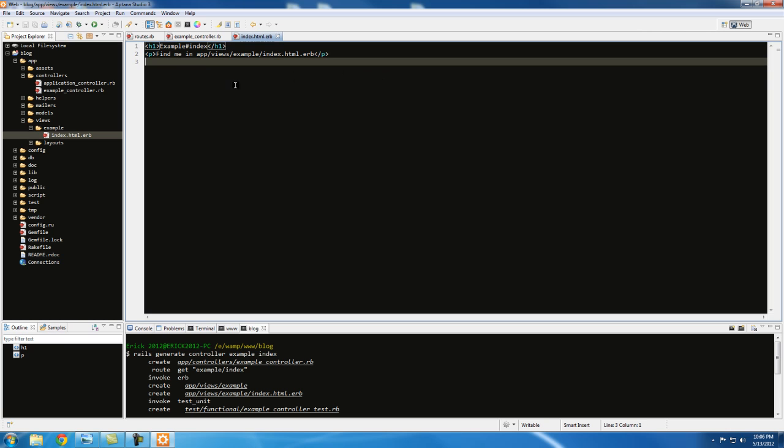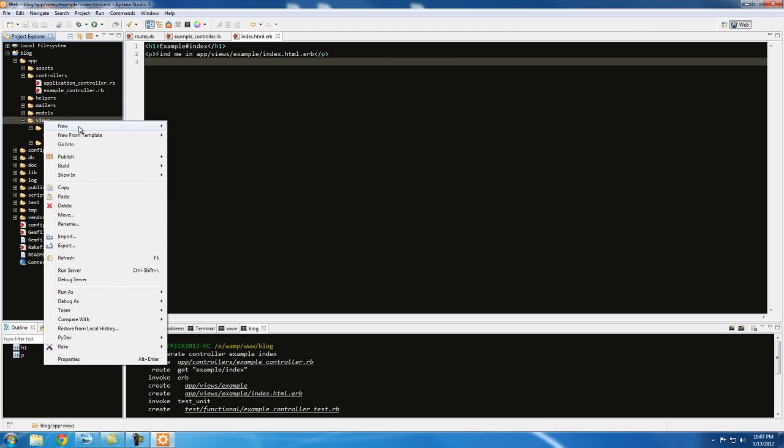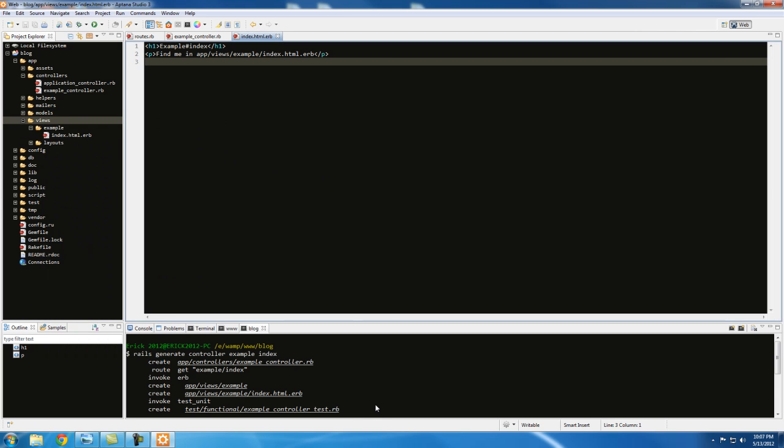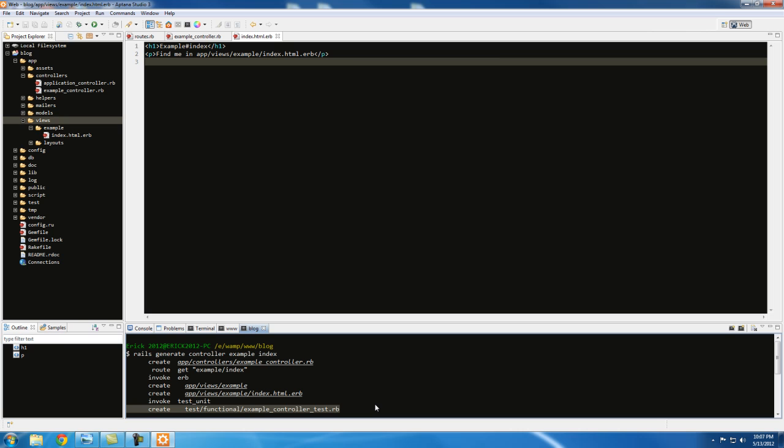So this is the file that got created with the command. It also created app/view/example, so it created this file here and also this folder. So this is all it created. You could have just as easily right-clicked here and created a new file and a new folder, but running this command allows us to type less code and prevents it from breaking.